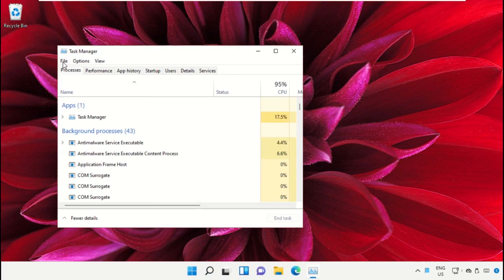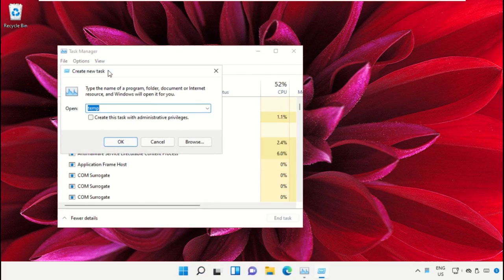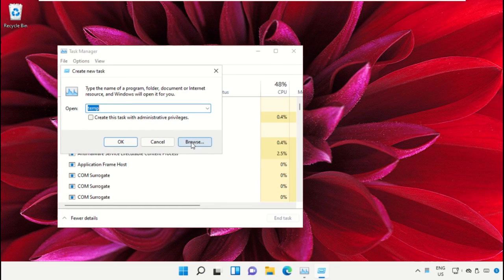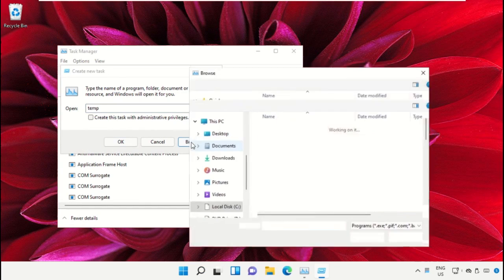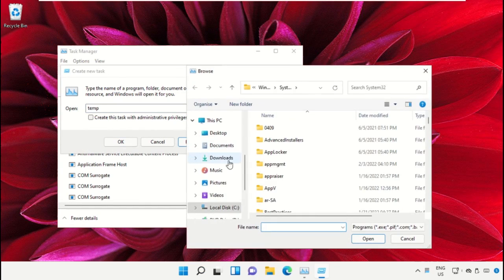Click on File, then select 'Run new task'. On this window, click on the Browse button. Now we need to select This PC.